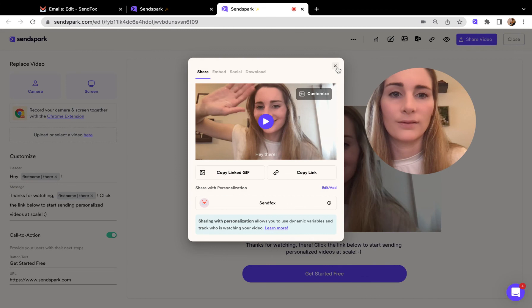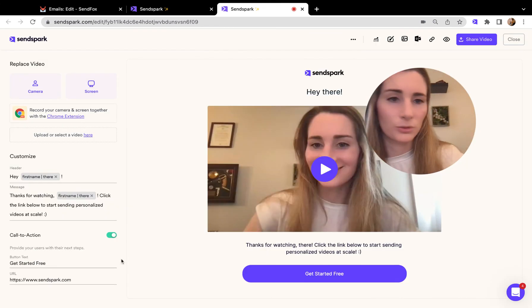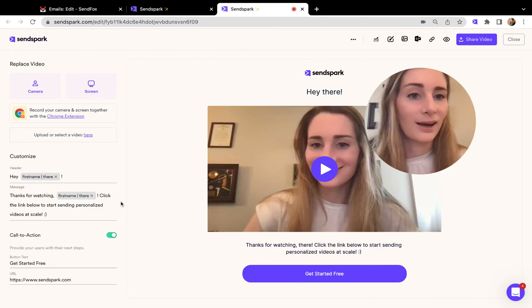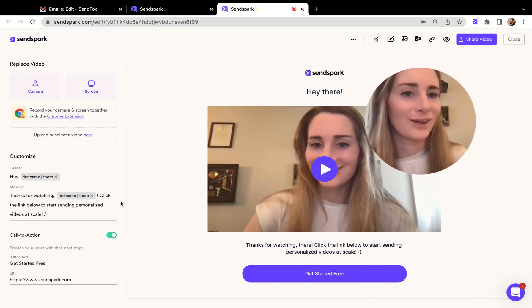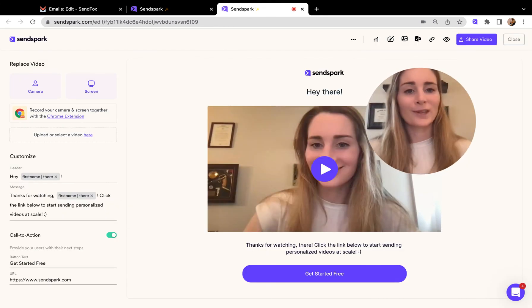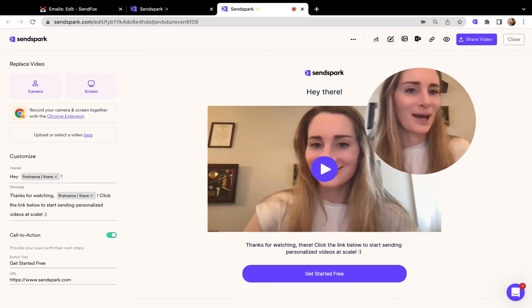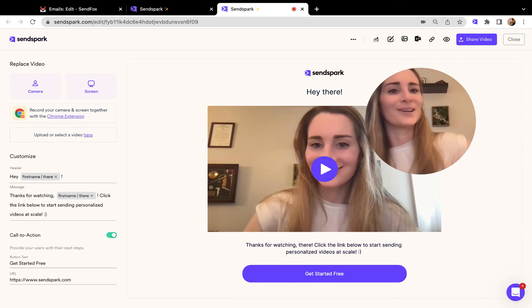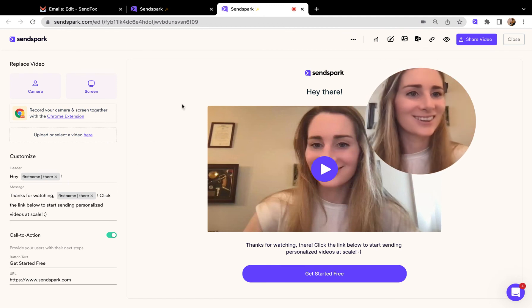On the video landing page, wherever you edited that, it's going to automatically update for your viewers. Any questions, just let us know and we're happy to help. Happy recording.